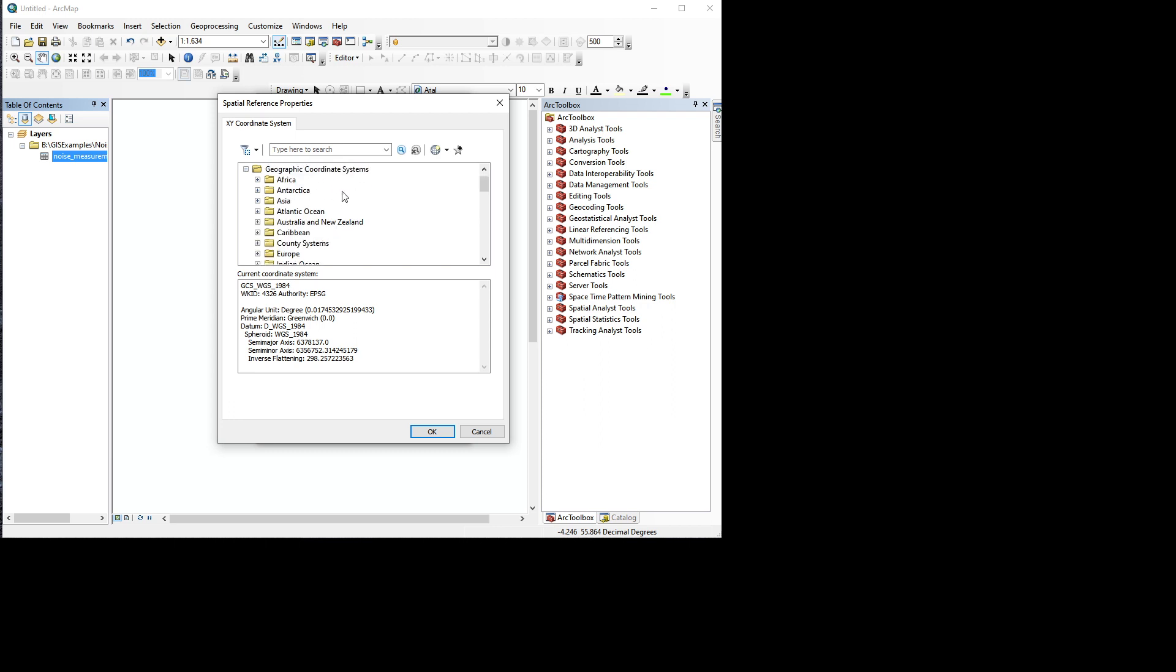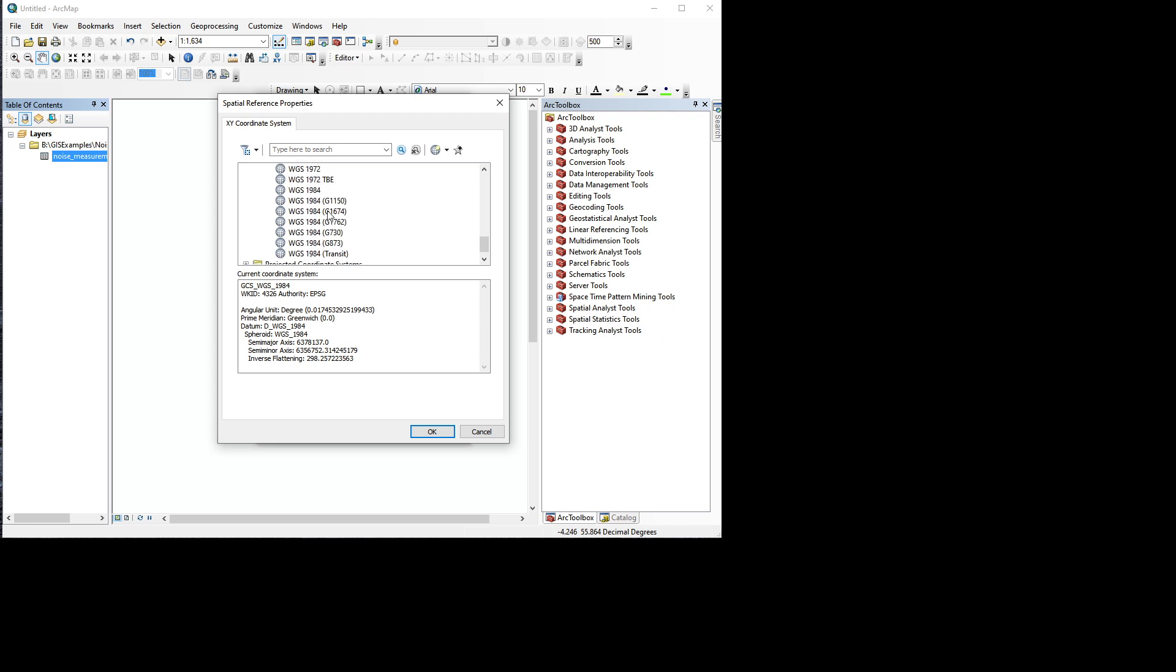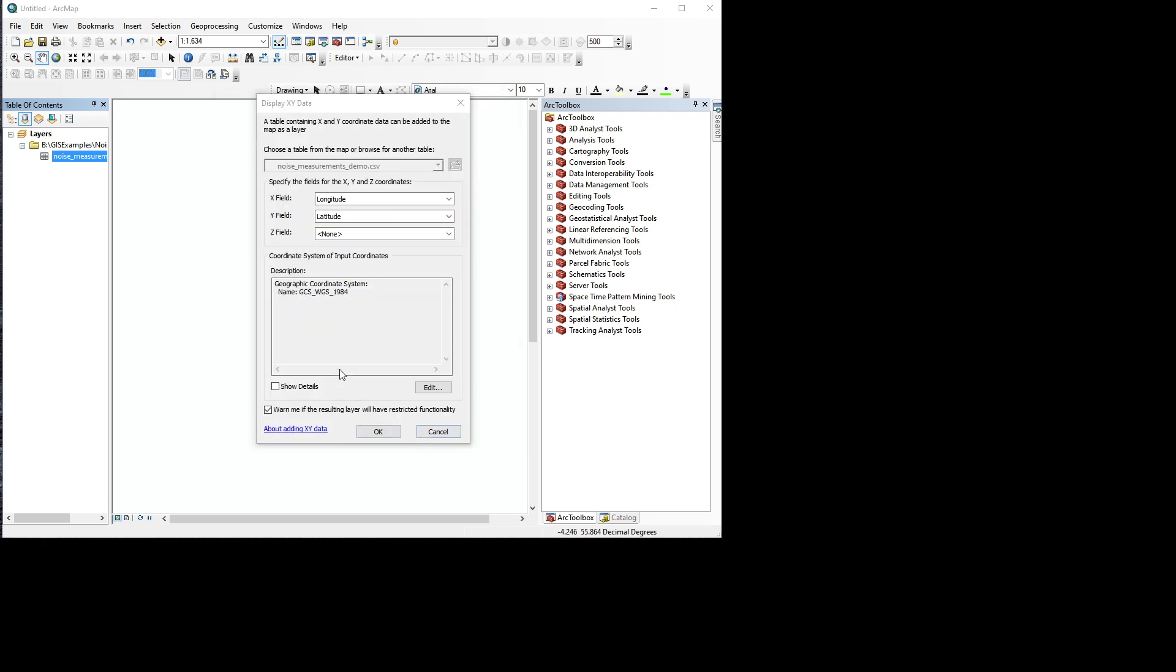So first we click geographic coordinate system, then we go to world, and then we browse WGS 1984. And there are some variations to it, but we're just going to use the main one. Click OK.